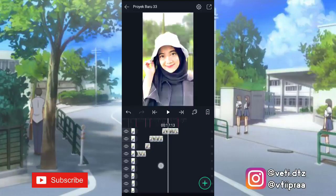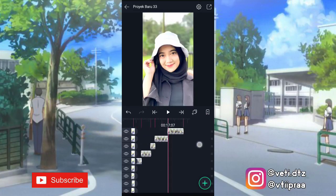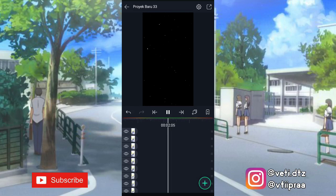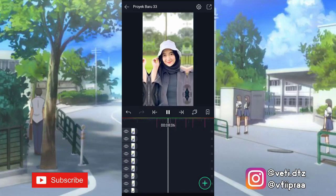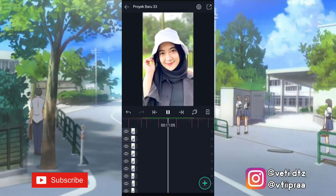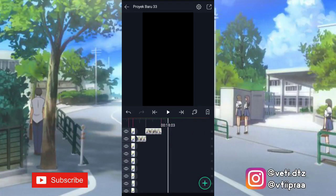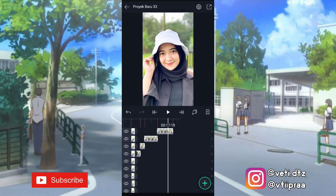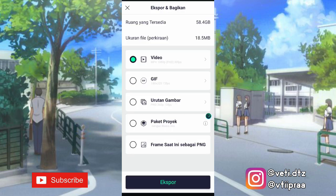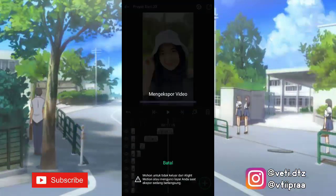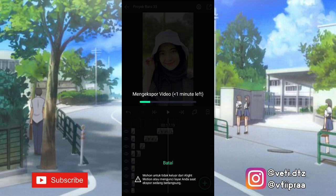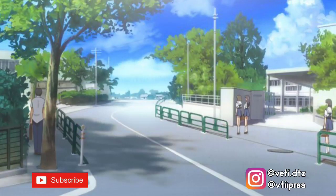Oke ini udah kita kasih efek semua, terus kita lihat hasilnya. Terus kita save — klik tanda panah yang ada di pojok kanan atas, klik export. Kalian tungguin aja prosesnya sampai selesai, kalau udah klik simpan. Oke segitu aja tutorial dari aku, semoga kalian paham. Thanks for watching, see you in the next video!